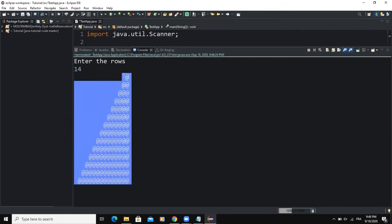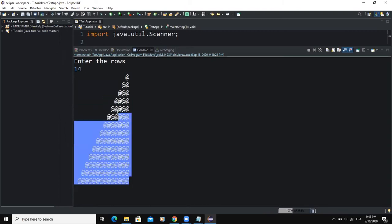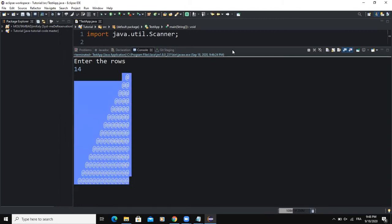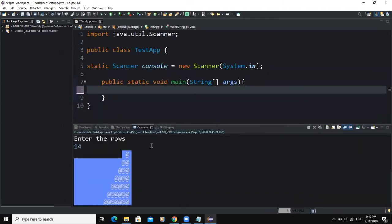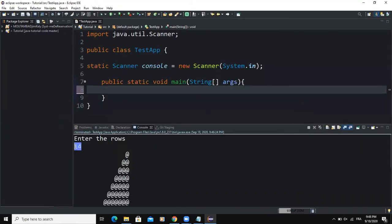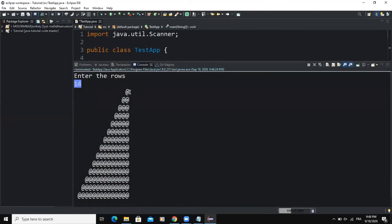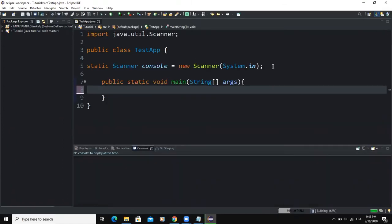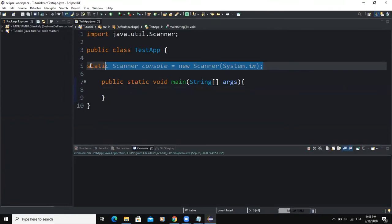As you can see, this triangle is made up of at signs. So let us start coding. As you can see here, this number 14 is making reference to the number of rows that make up this triangle.